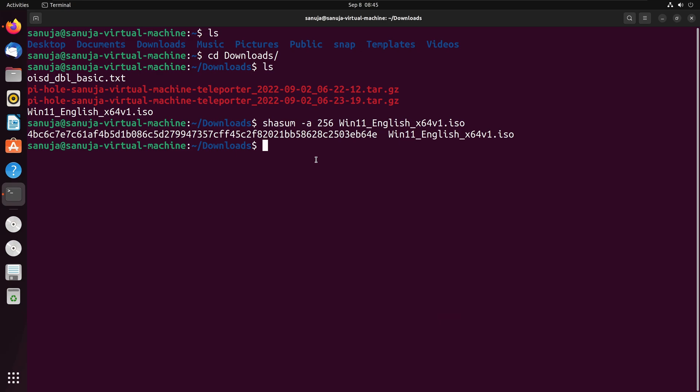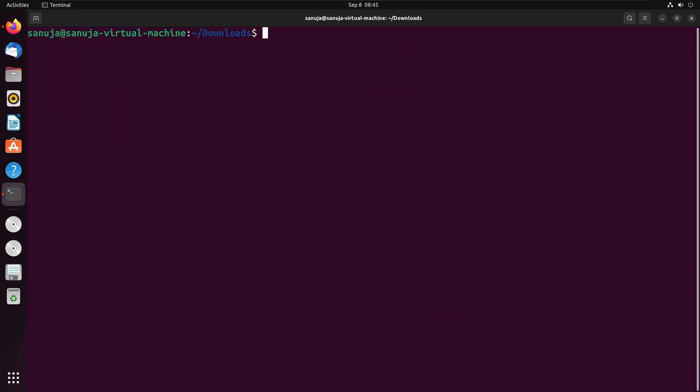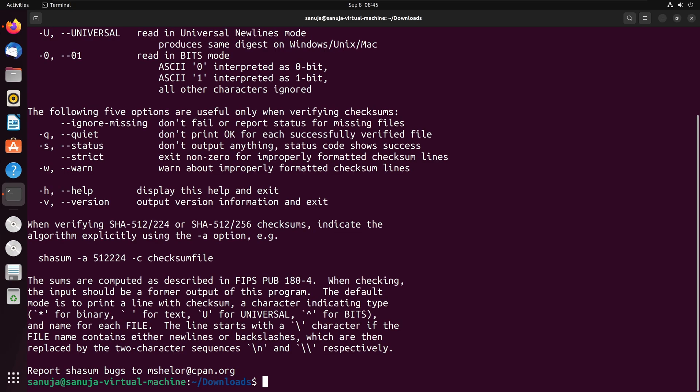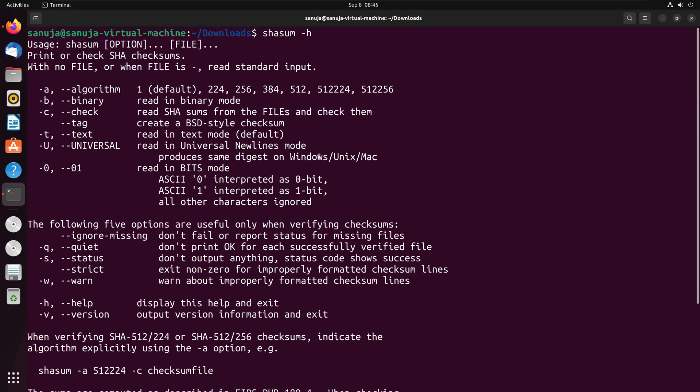There are a few other options available in this command as well. Let's clear this. To look at those options, you can type shasum, the same command, and if you put dash h and press enter, that will give you some information associated with that particular command and some options that you have.